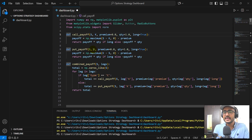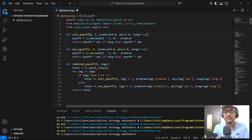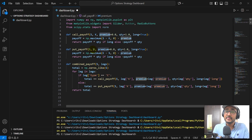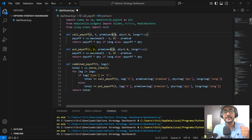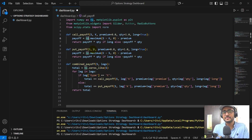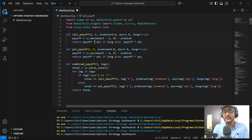Let's start with the call payoff, put payoff, and combined payoff. It's a simple calculation. If you are from a finance background, you would know how to calculate the payoff of call and put. There are three or four important things in any options — be it call or put: S which is spot price, K which is strike price, premium which is the money involved in options trading, and quantity which is basically the number of lots. The call payoff is the maximum of S minus K comma zero, then we subtract the premium. We return payoff multiplied by quantity if it's long, otherwise it's minus payoff multiplied by quantity.